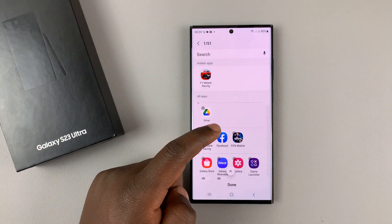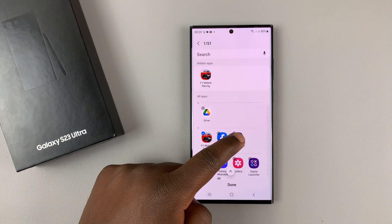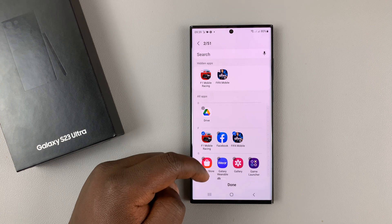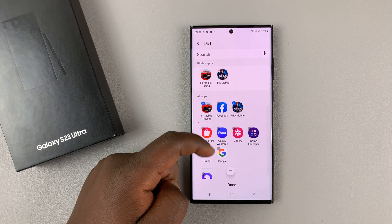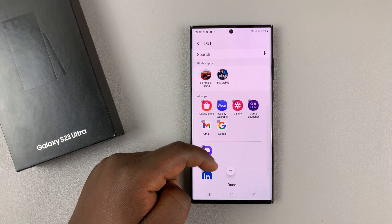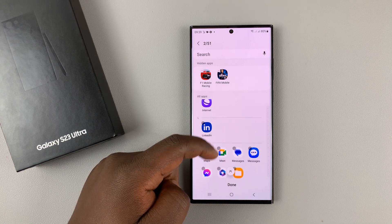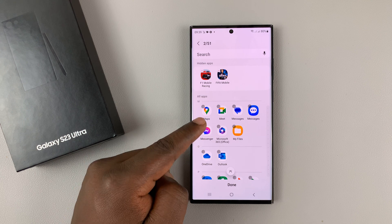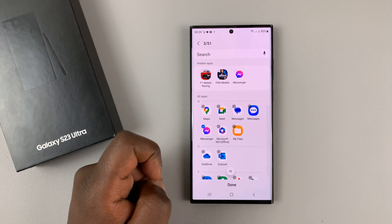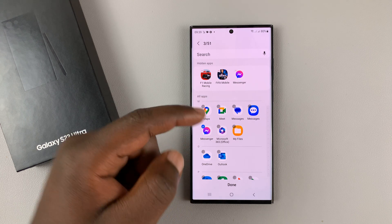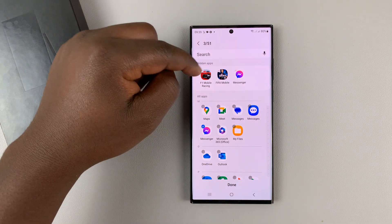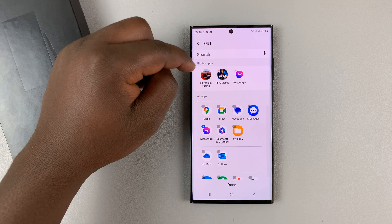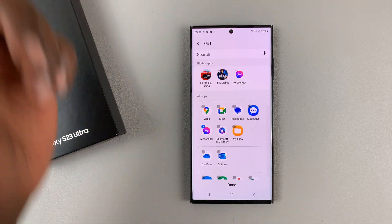Let's go ahead and also hide FIFA. And then also hide something else like Facebook Messenger. You can see every time you tap on an app, it gets added to the hidden apps list.